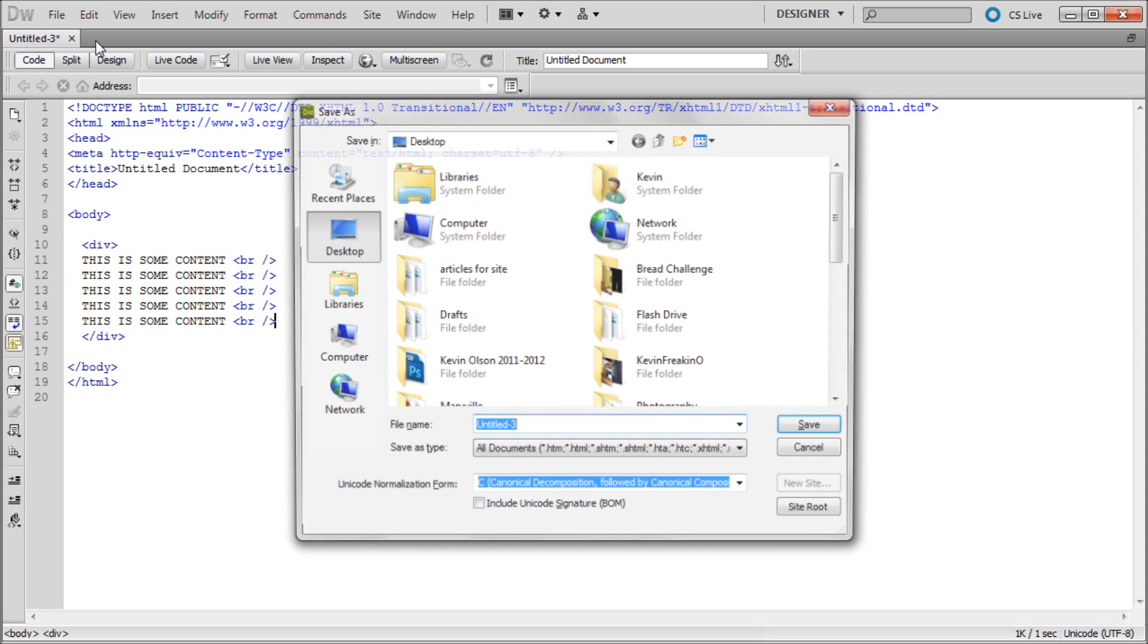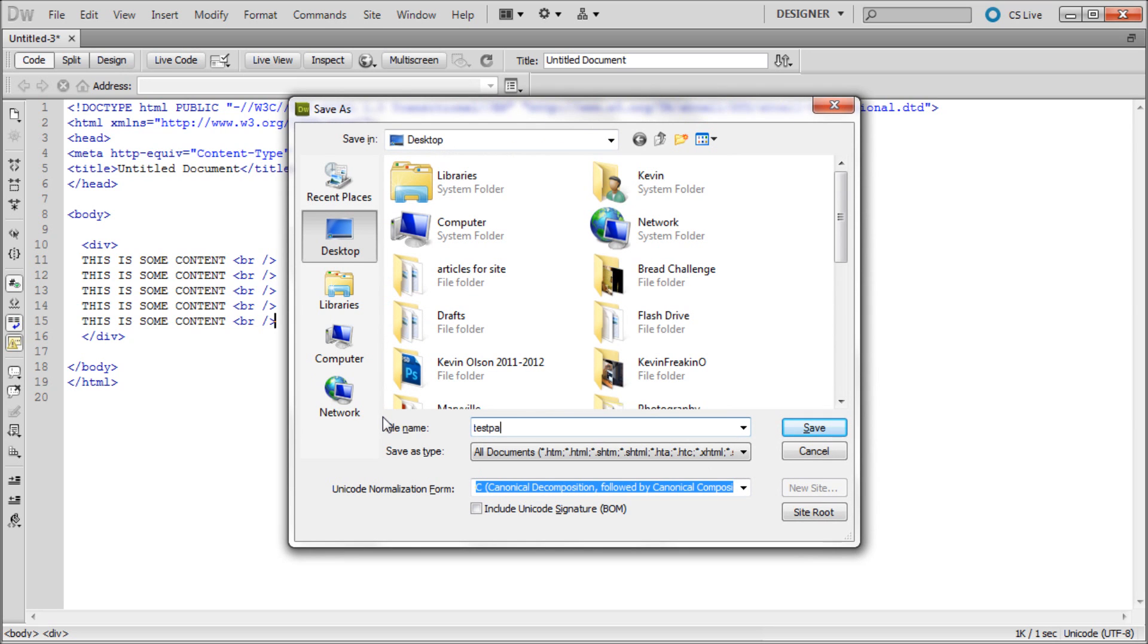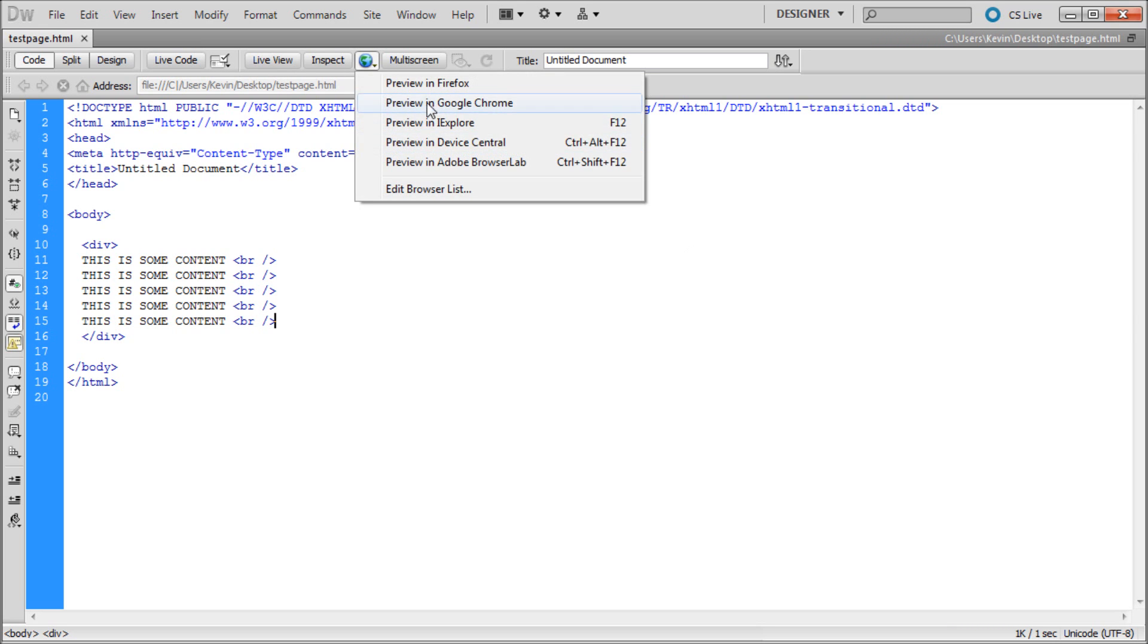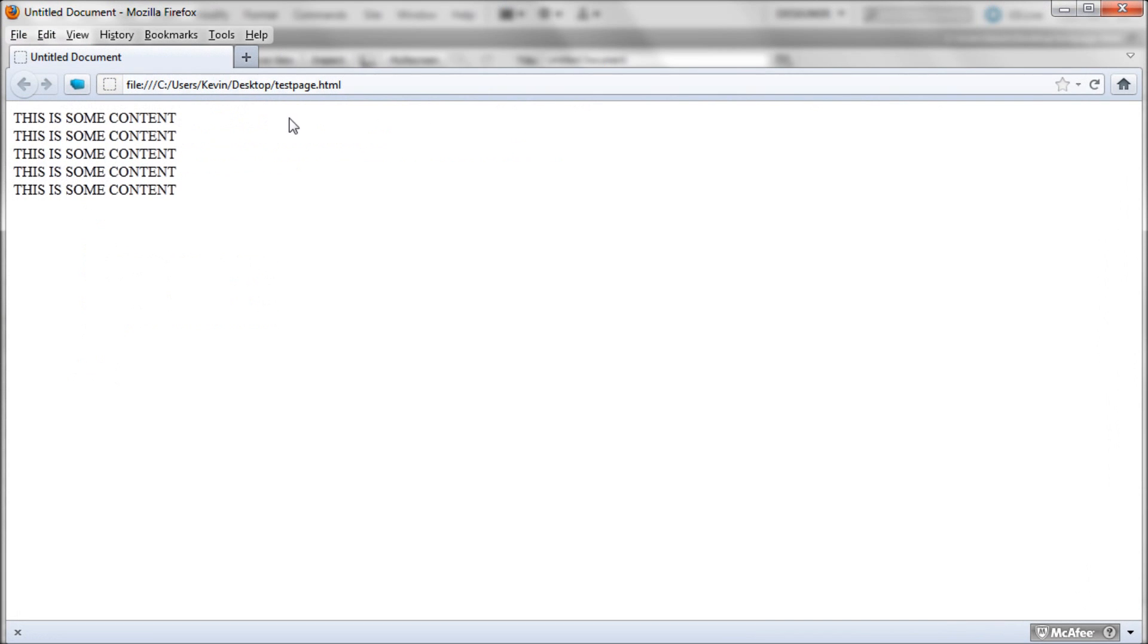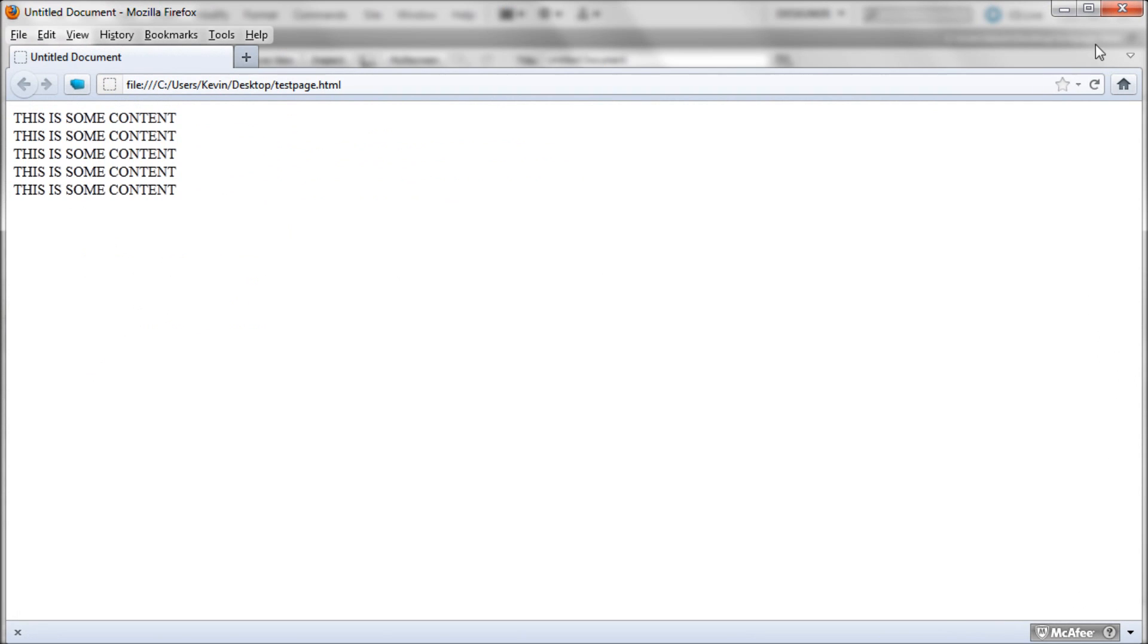I'm going to save it now, and I'm just going to save it on the desktop as test page. Save it to the desktop. Now we can test it in Firefox so you can see what we have so far. And so here's what we have.